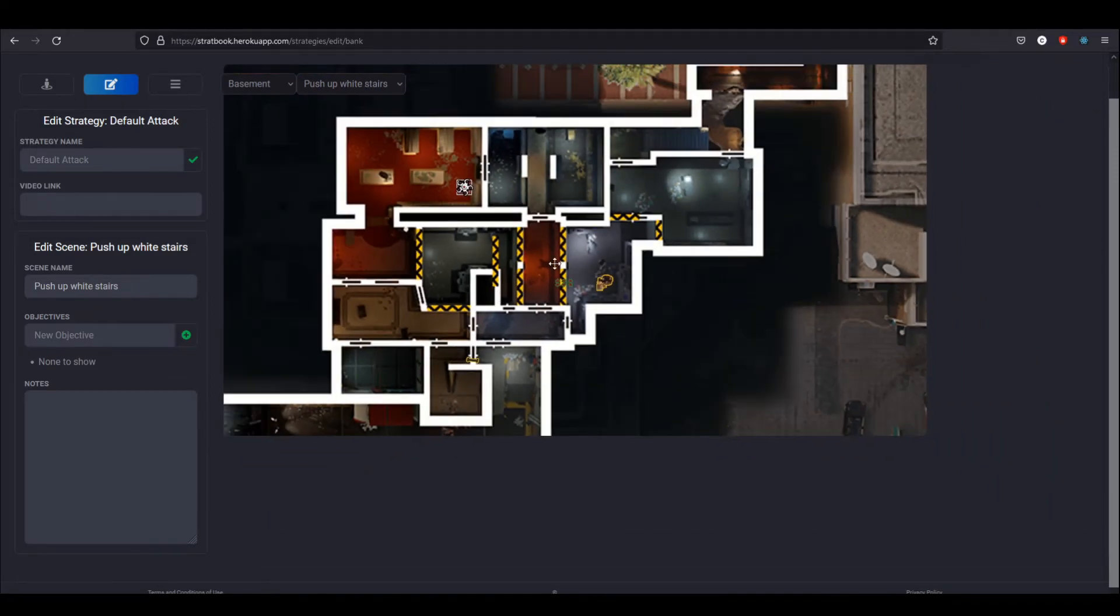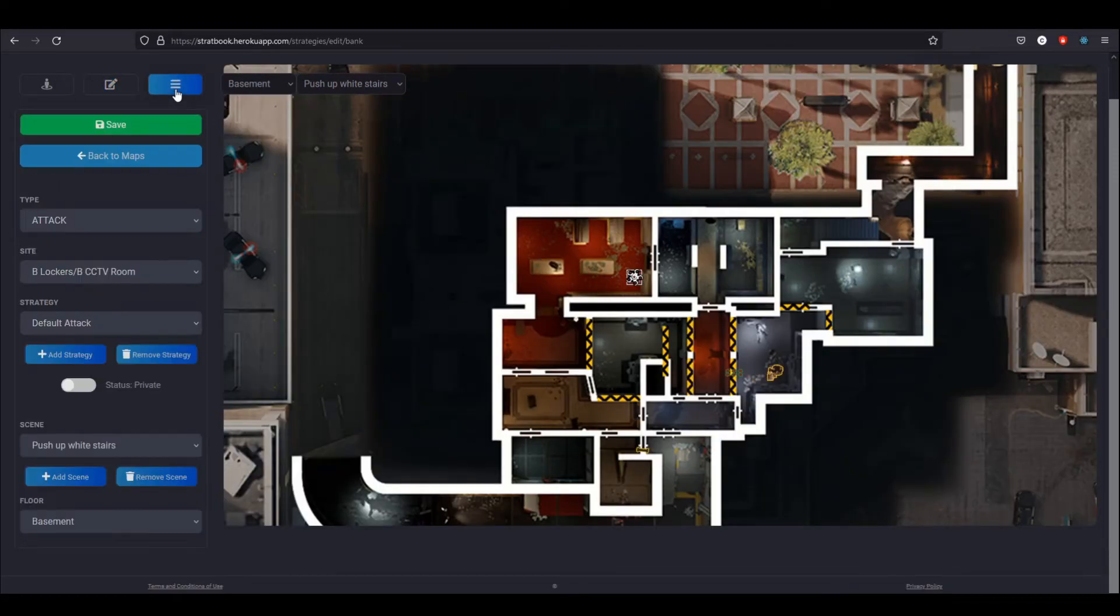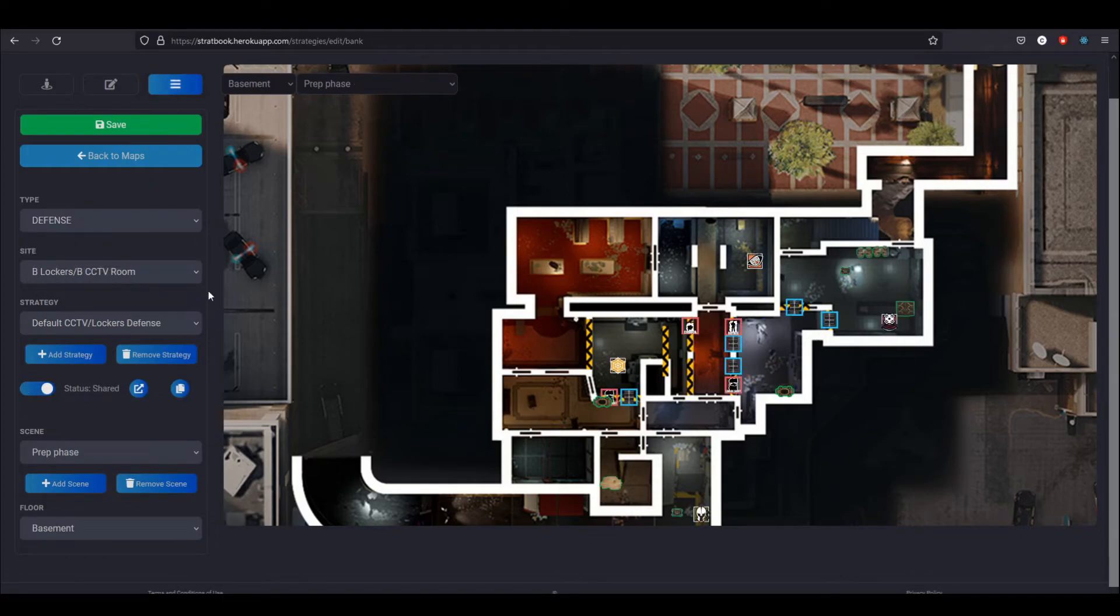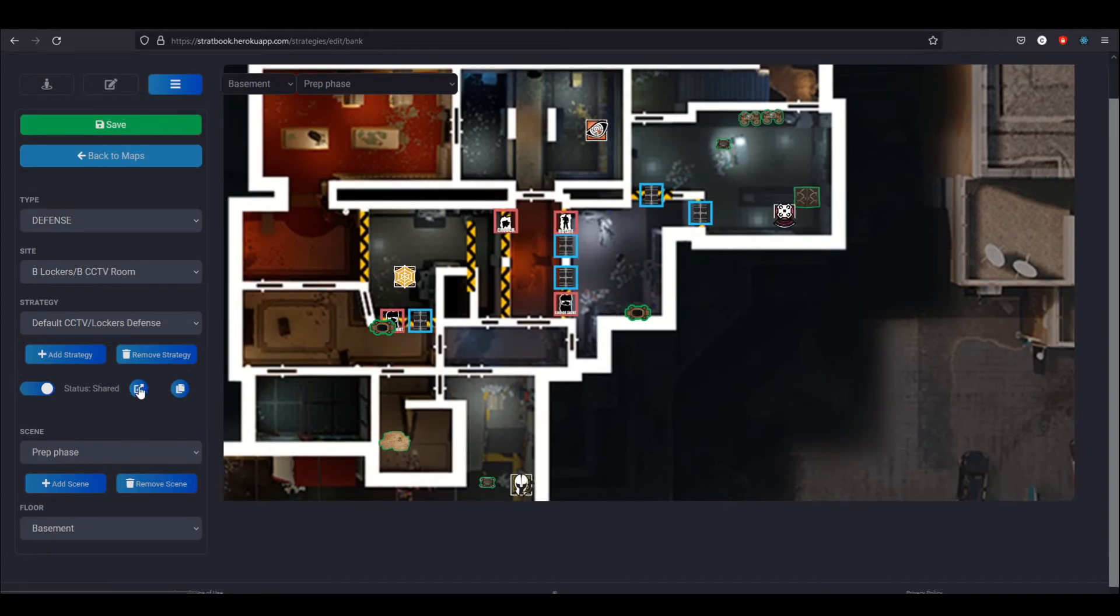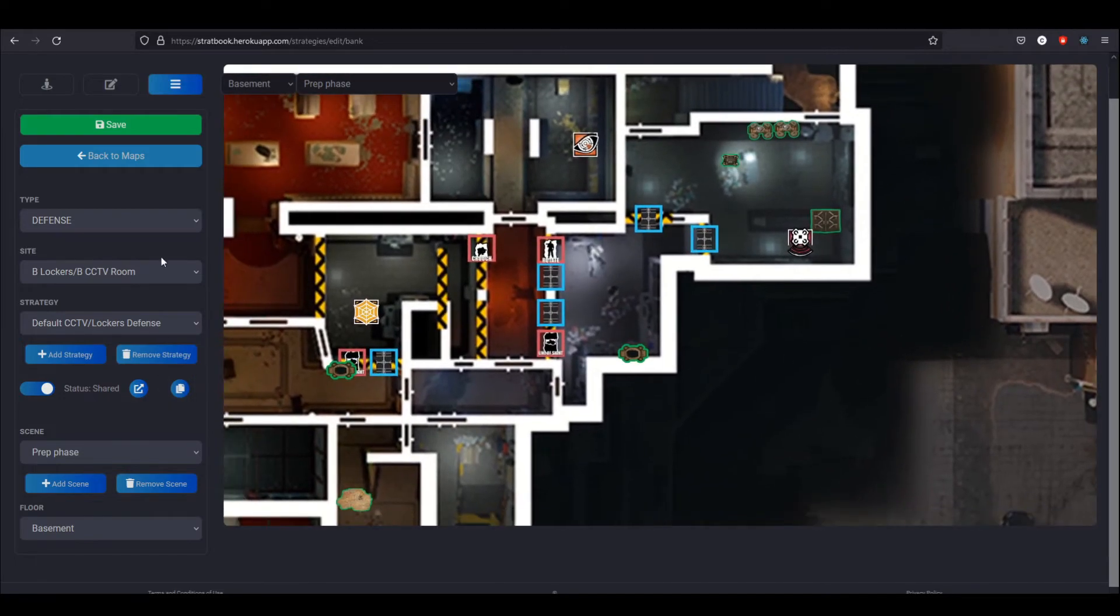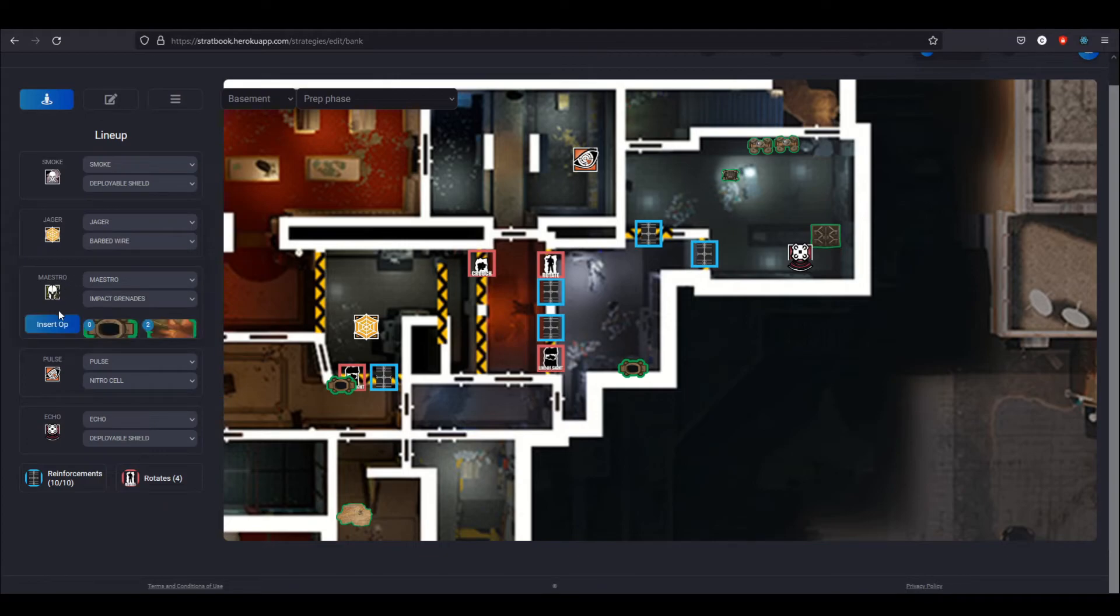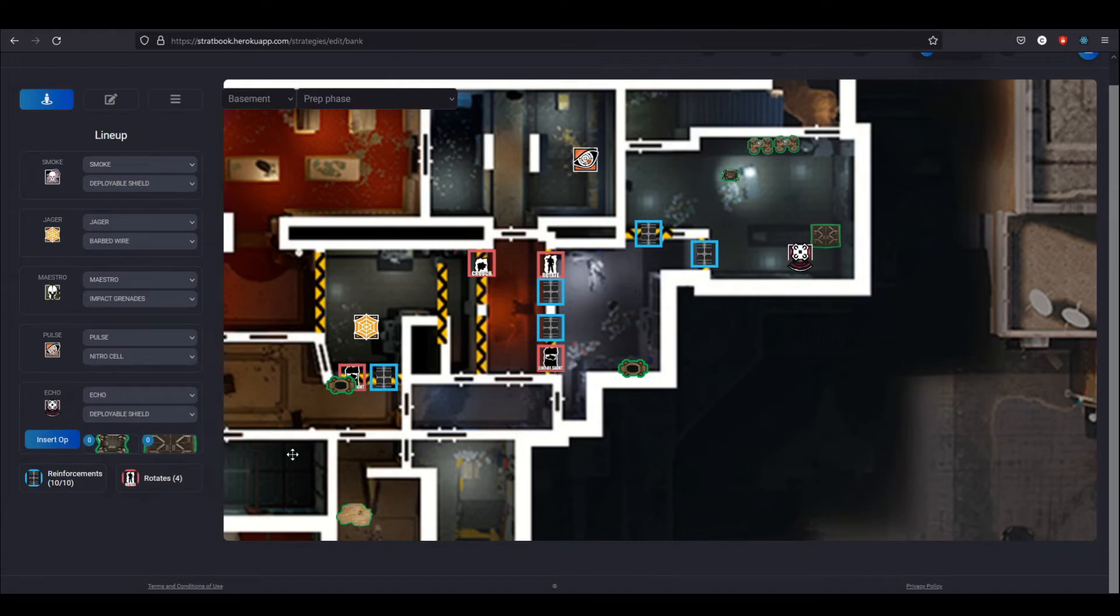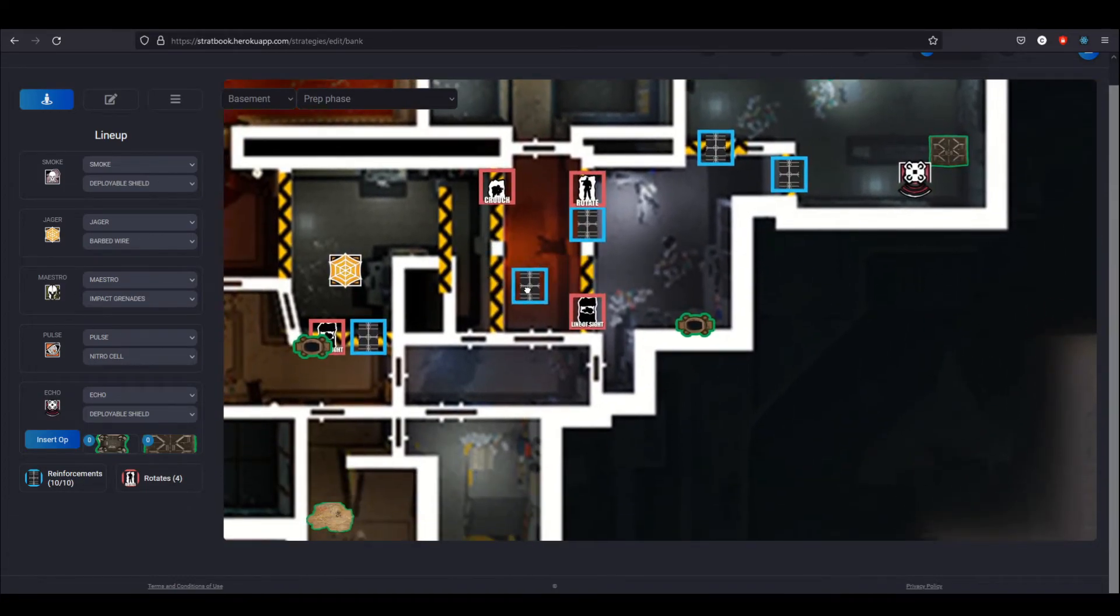So that is basically how I go about creating these strategies. For a little bit of a better example, let's actually look at a strategy. This is the default CC defense and you can see it's shared so you can access this. You can click a little link over here. But again, on this page, you have access to the lineup. You can click on each one to access their utility and insert it however you want. And down here, you can insert reinforcements and rotates.